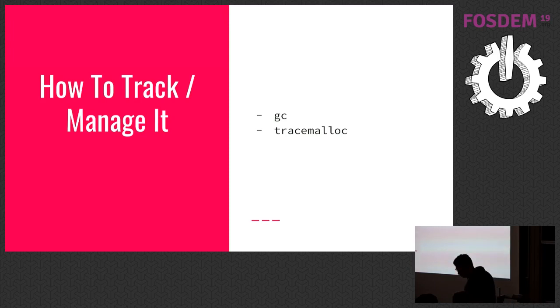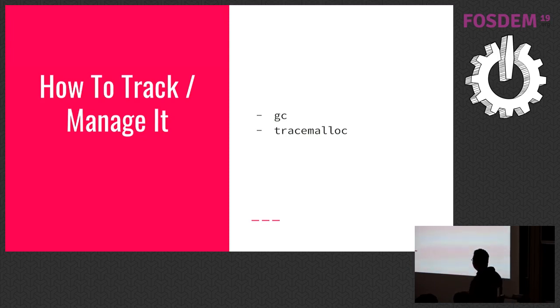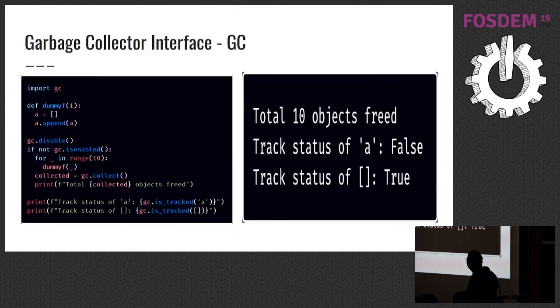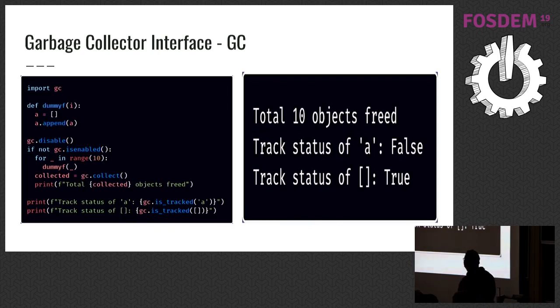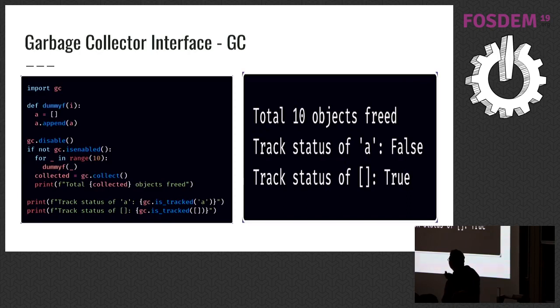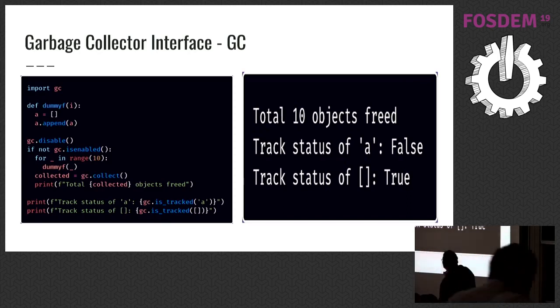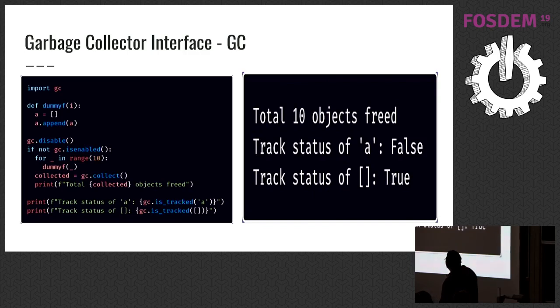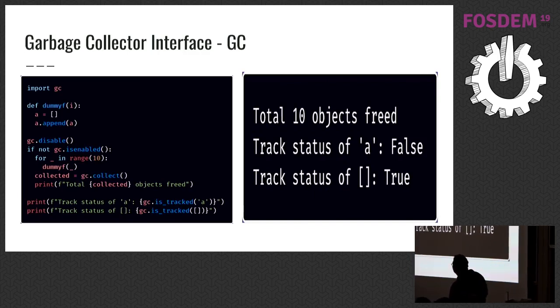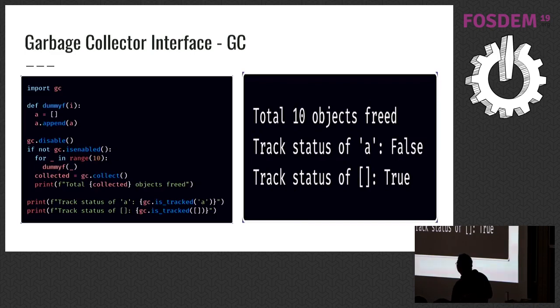So how to track or manage them? Python has internal stuff. Like you see, GC is an interface to garbage collector. There is a function here that creates a list, and the list appends itself. I call it 10 times. Then I call gc.collect. It runs mark and sweep operation, and returns total amount of collected objects here.